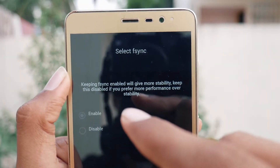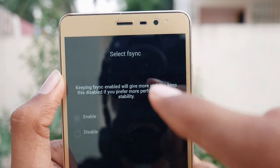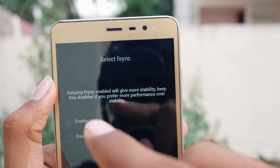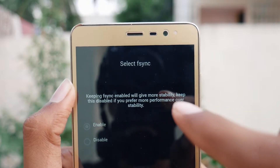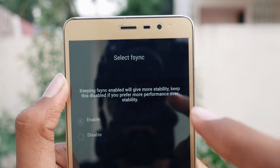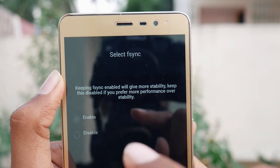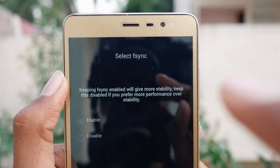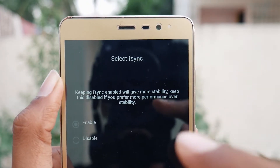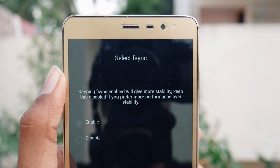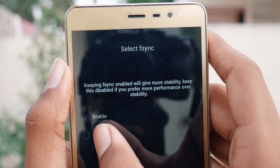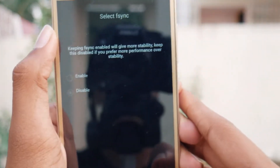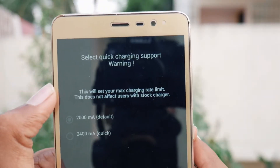Keeping F-Sync enabled will give more stability, but keep it disabled if you prefer more performance over stability. I prefer more performance so I will tap Disable.